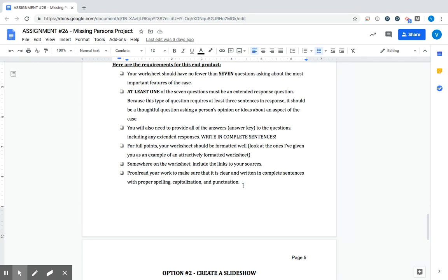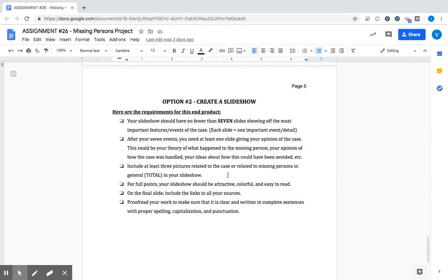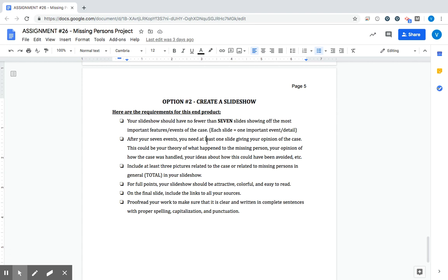And then proofread your work. Make sure that it's clear, written in complete sentences, proper spelling, capitalization, punctuation, all that good stuff. And then our second option, create a slideshow. So you're picking one or the other, the worksheet or the slideshow. You still do the worksheet at the beginning of the assignment regardless of what option you're doing.